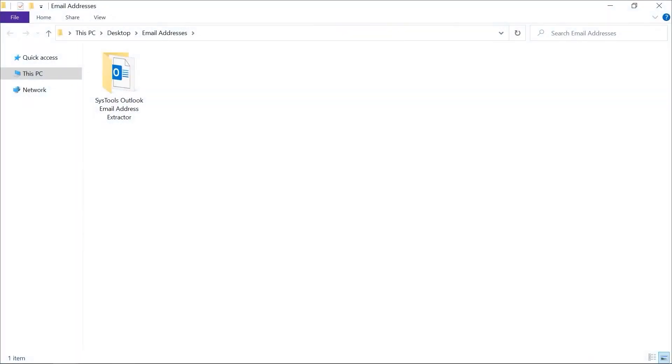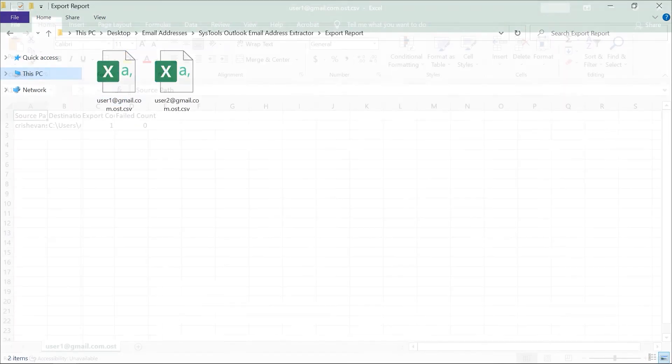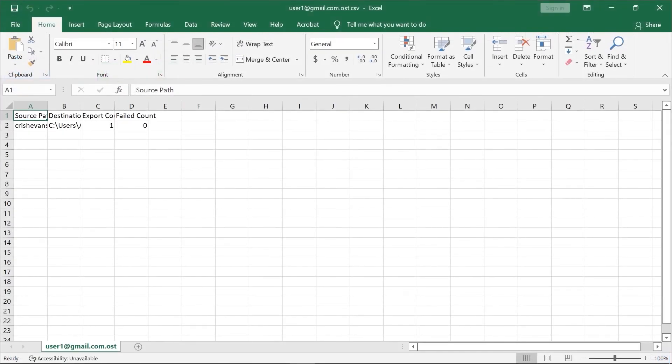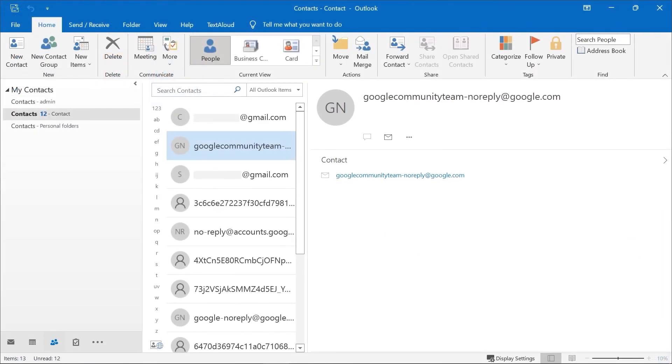Open destination folder. The software will also create an export report in CSV format, so you can open it on your system. Now you can import output PST file in Outlook in order to preview the details.